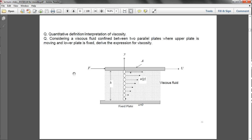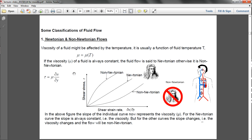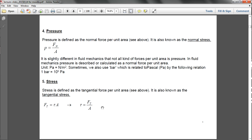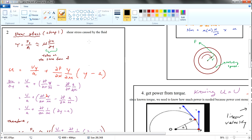We have our shear stress — this is the shear force over area A. The shear stress can also be represented by the dynamic viscosity multiplied by partial u divided by partial y. Since we are dealing with a dynamic system where the shaft is spinning, we are most likely to deal with dynamic viscosity, so we are using this equation.